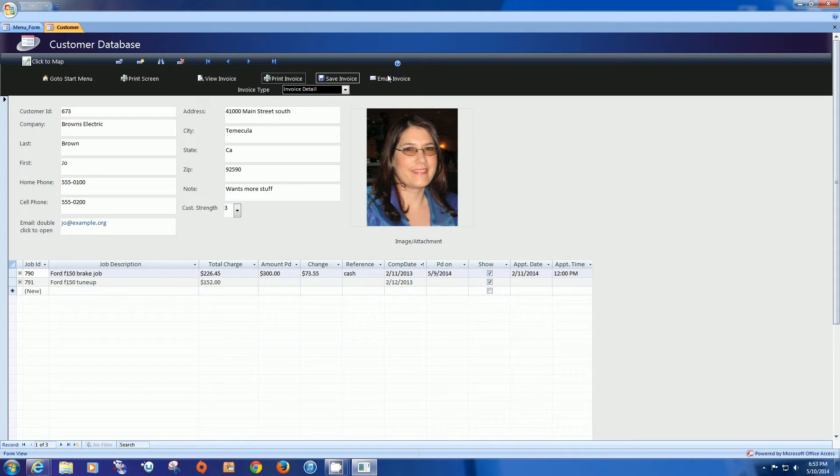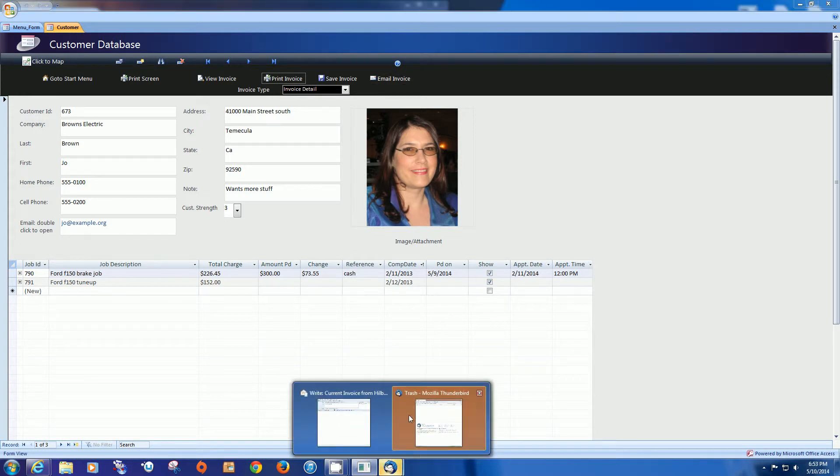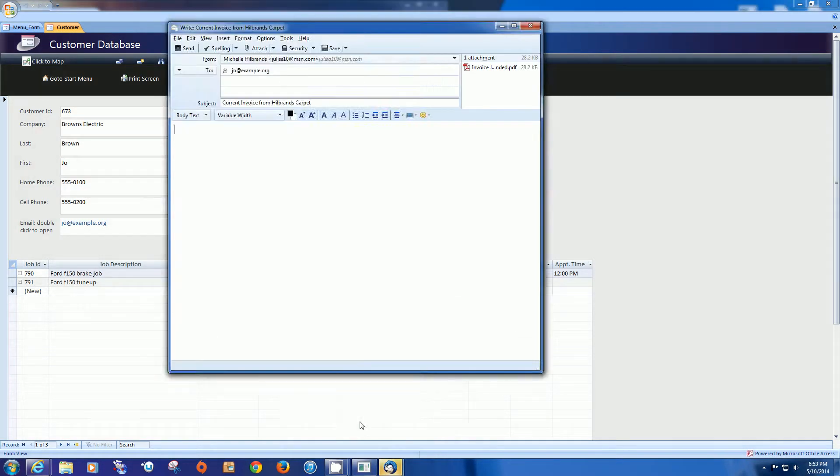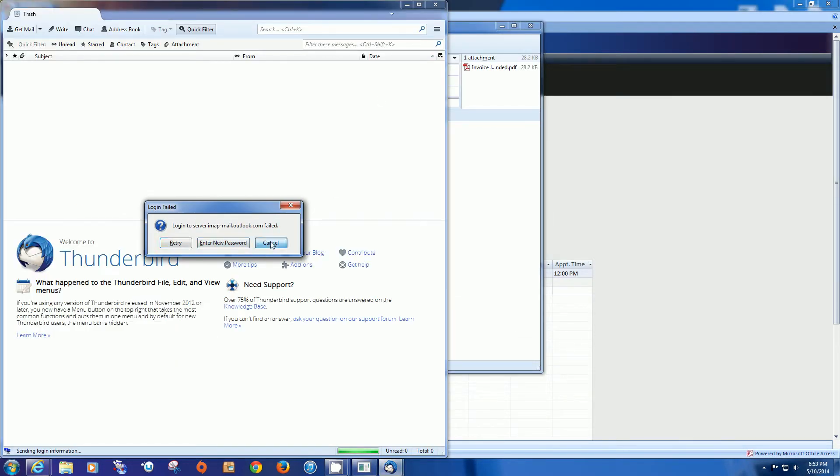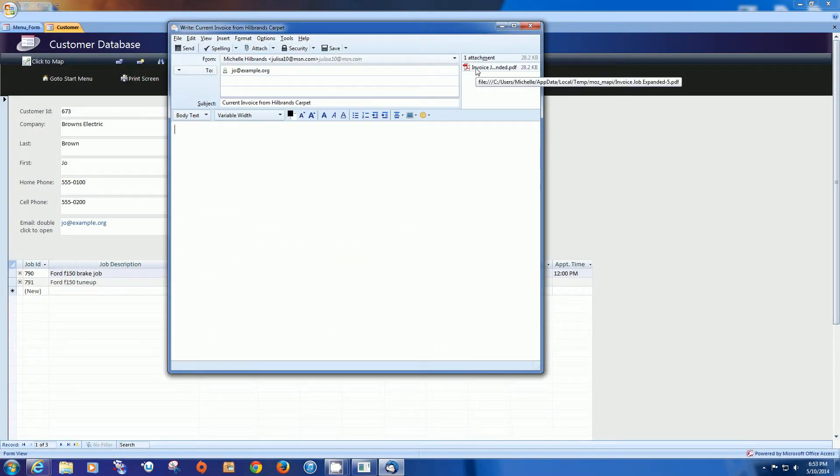You can email the invoice and that's going to open up your desktop email client. In our case it happens to be Thunderbird. And it's not set up yet but we can just close that and see what it would look like. You can see that the invoice was attached and the subject line was created, current invoice from your business. And it also inserted this particular person's email address.